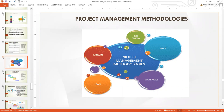In project management we have so many types of project management methodologies, like Six Sigma, Agile methodology, Waterfall, Lean, and Kanban. Kanban is not a methodology anyway — some treat Kanban as a methodology but it's not — but still in the school of thought it is still a method.